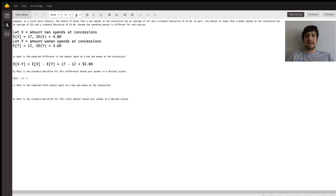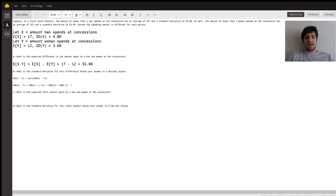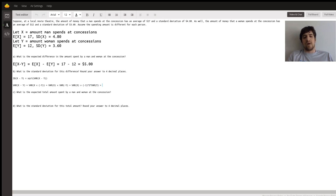Next, in part B, we're asked for the standard deviation of this difference. The standard deviation of X minus Y equals the square root of the variance of X minus Y. The variance of X minus Y is the same as the variance of X plus negative Y, and since X and Y are independent, that equals the variance of X plus the variance of negative Y. The variance of negative Y equals negative one squared times the variance of Y, which is just the variance of Y.